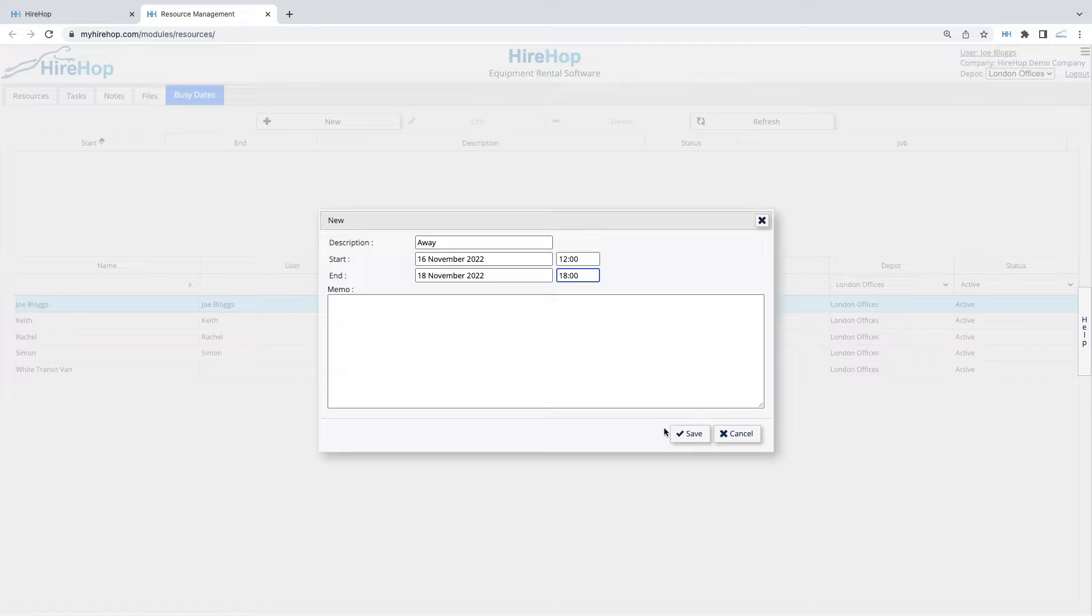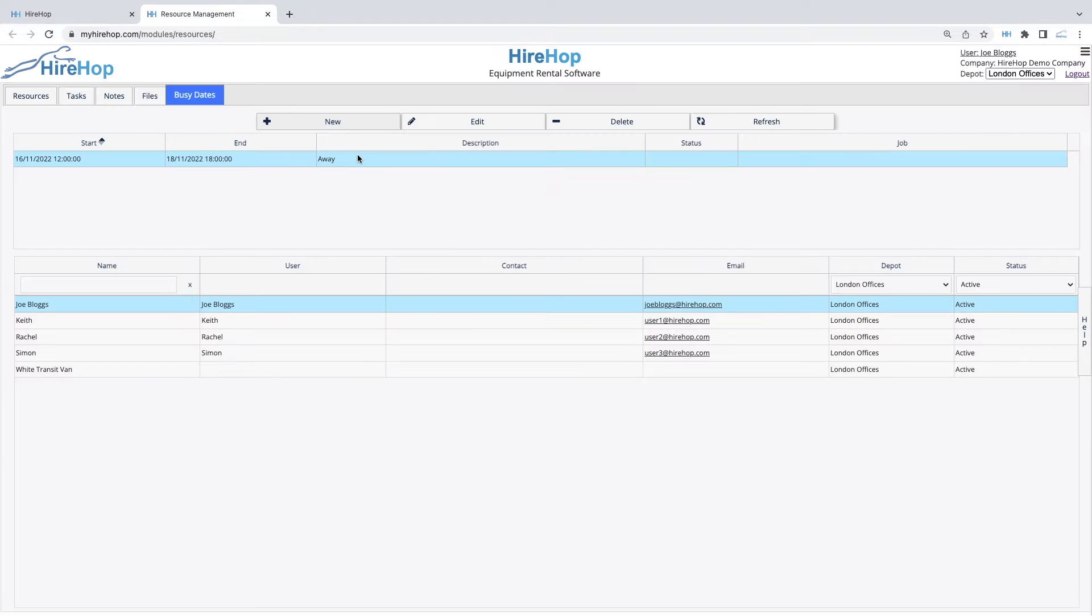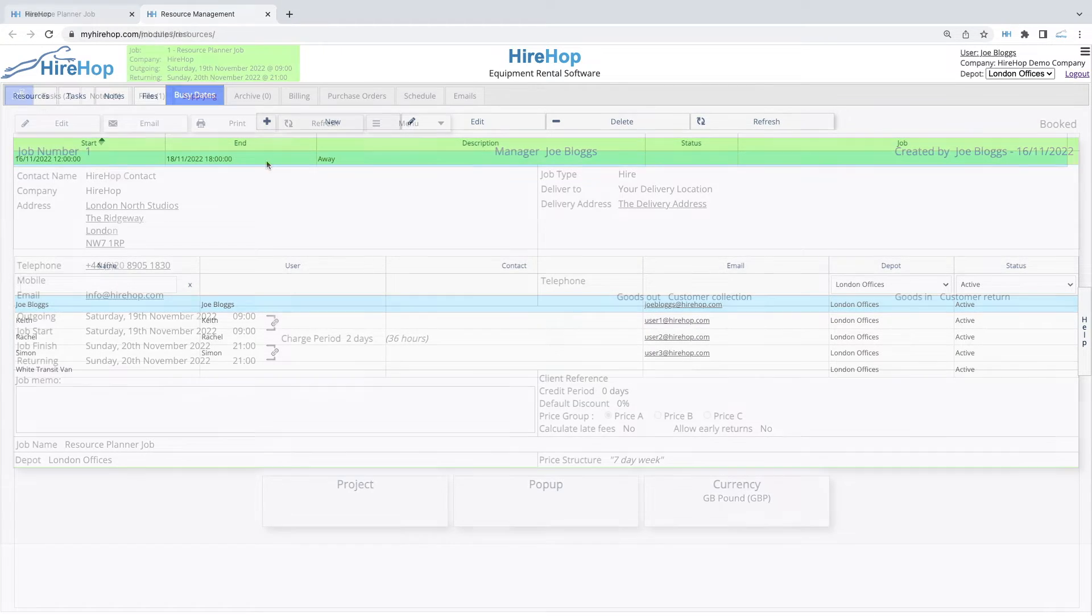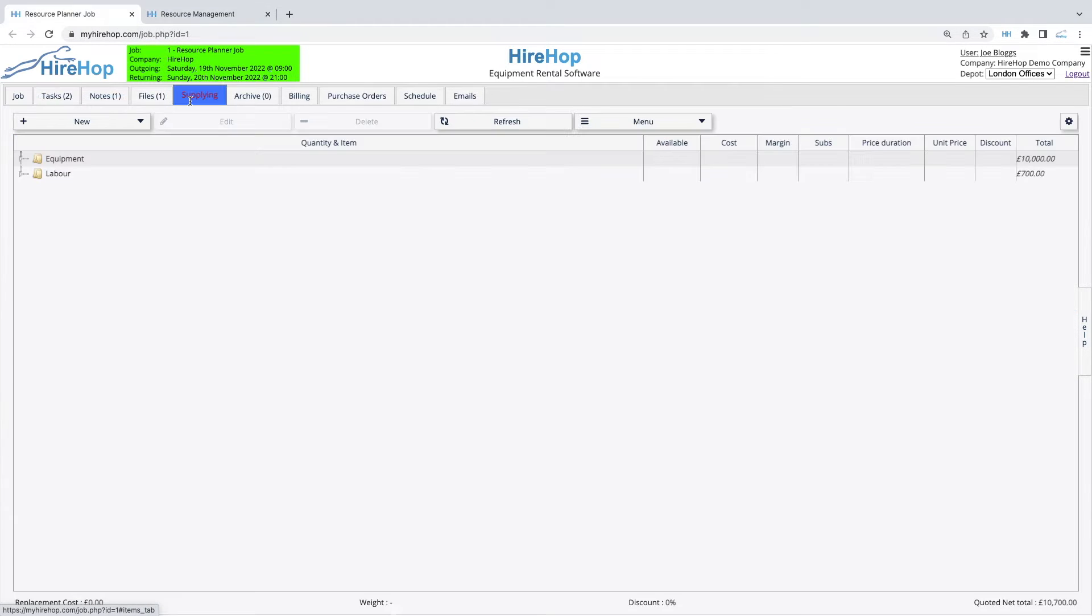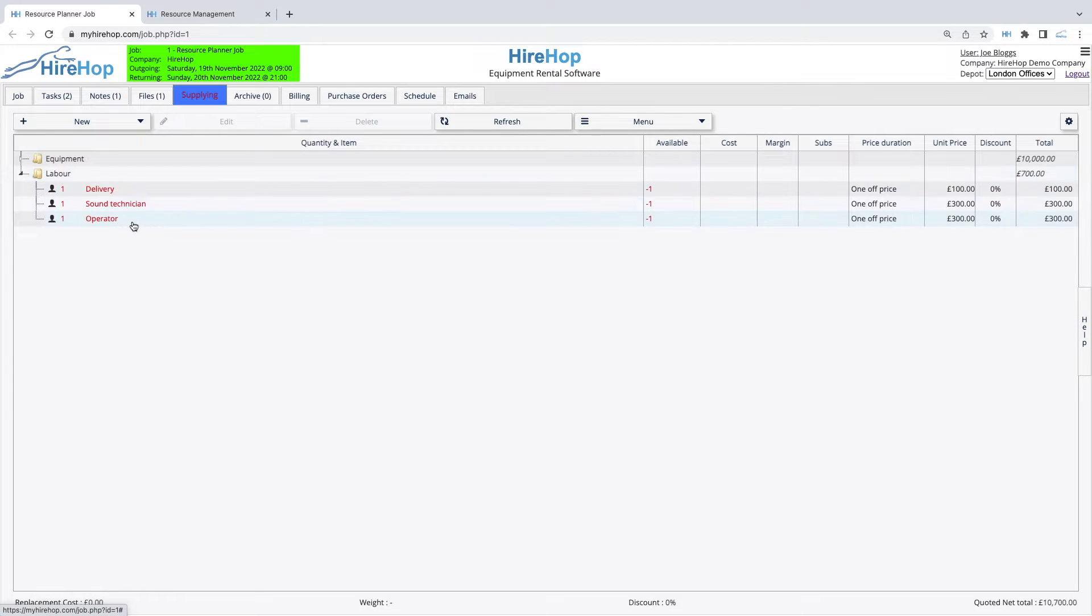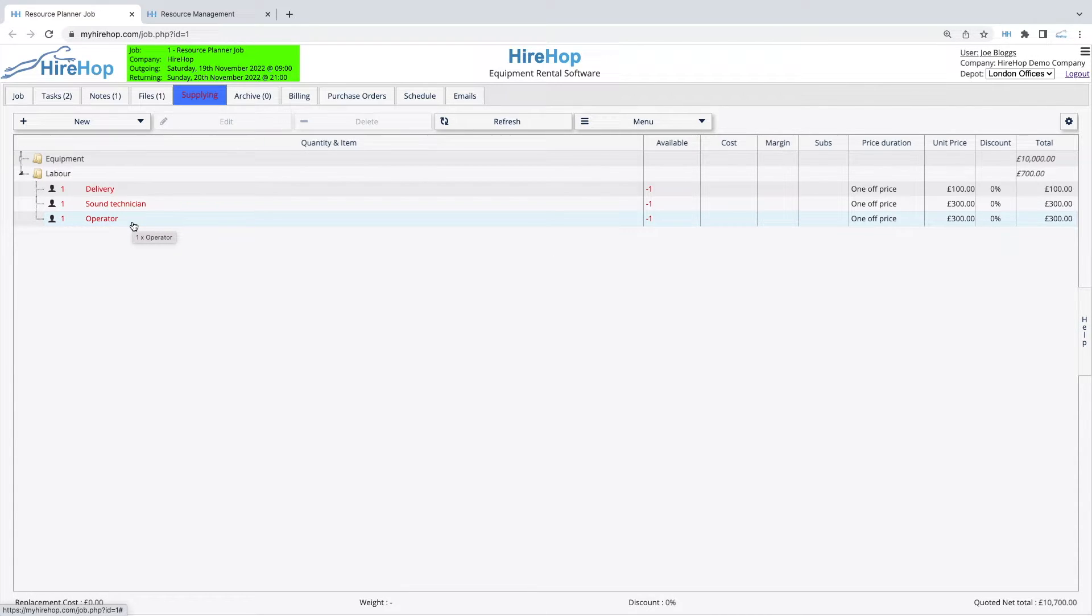Once set up, you are ready to allocate resources to jobs. Here we have a job that includes three labour items showing in red. Please note that you can also offset labour item shortages through purchase orders and HireHop also offers a route planner that can be used to plan deliveries, collections and more.